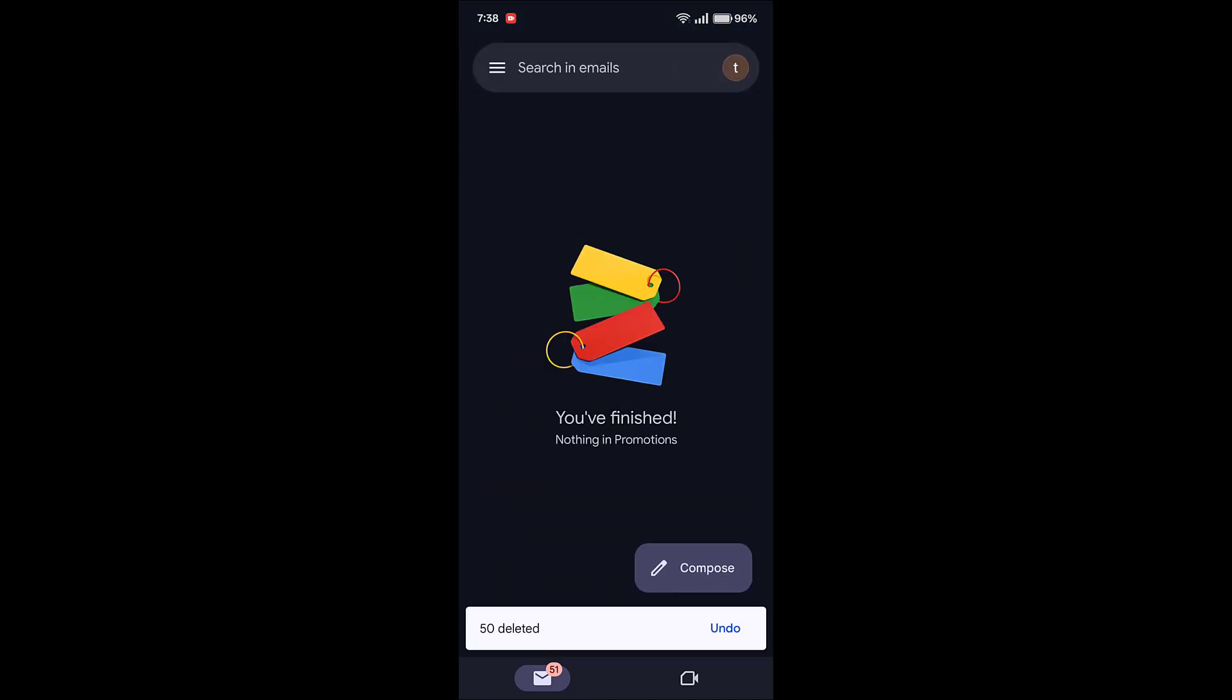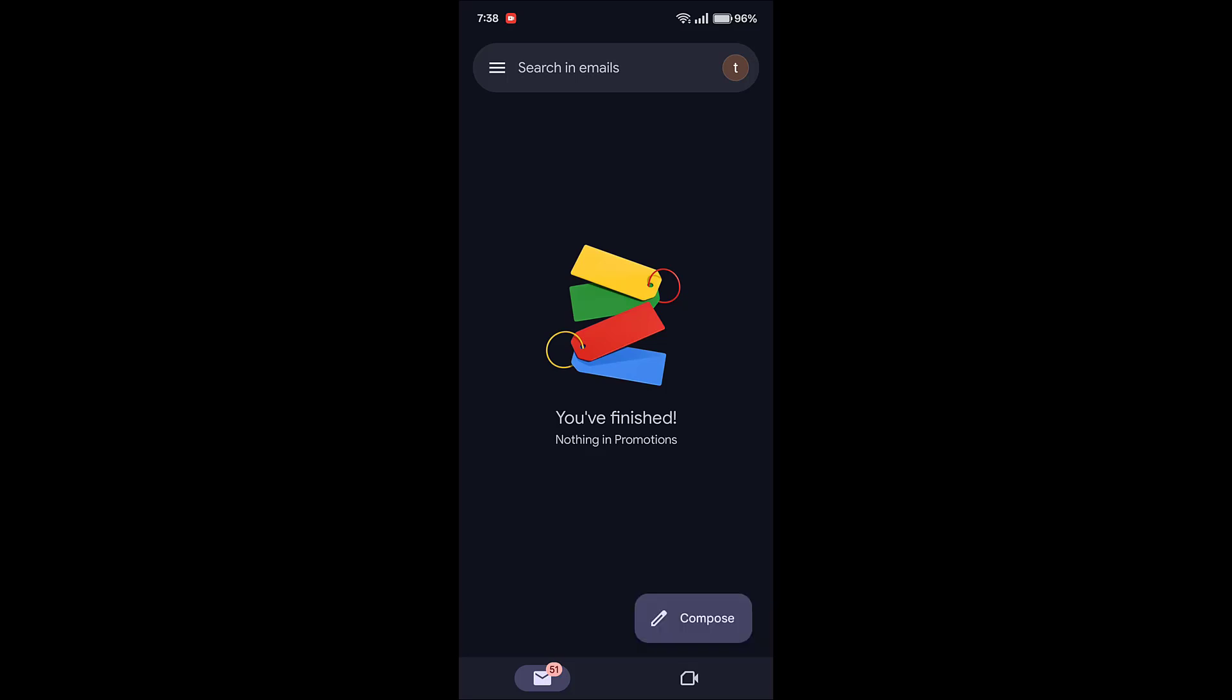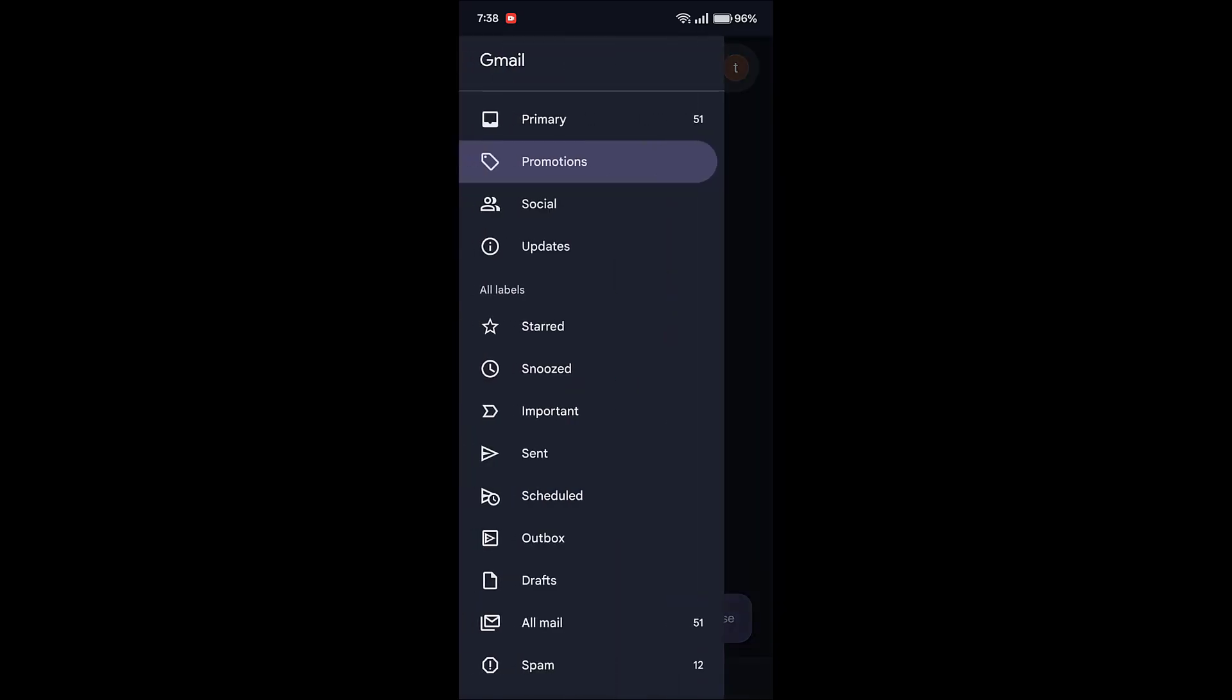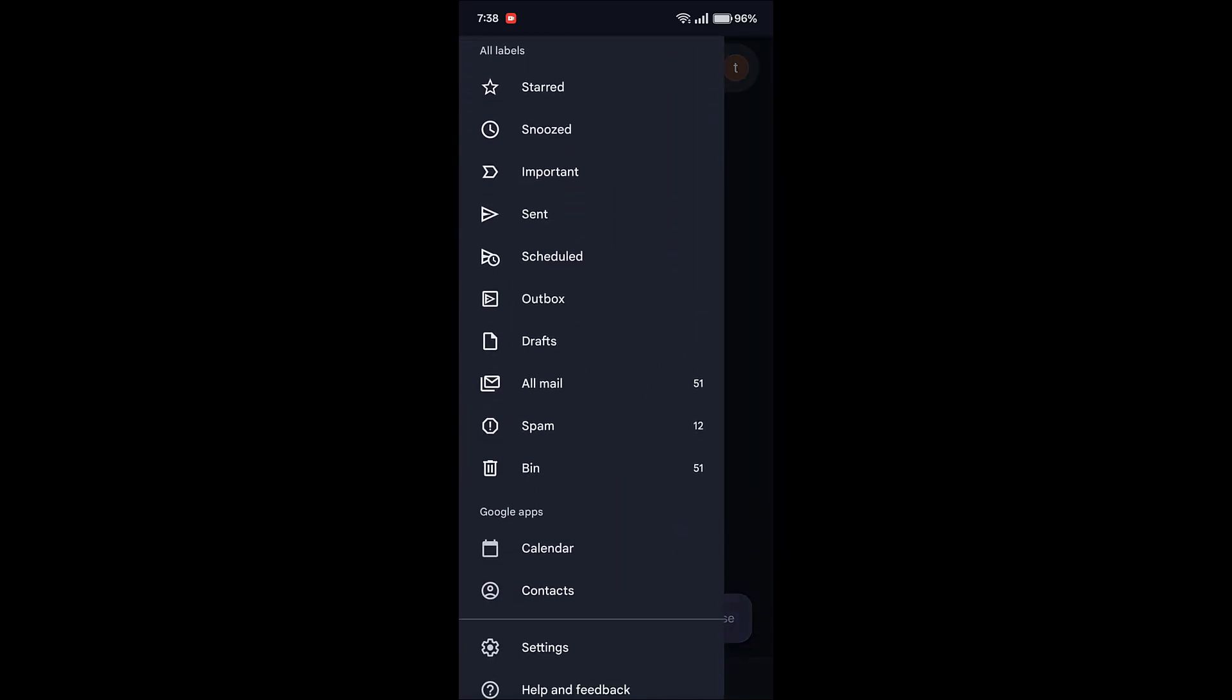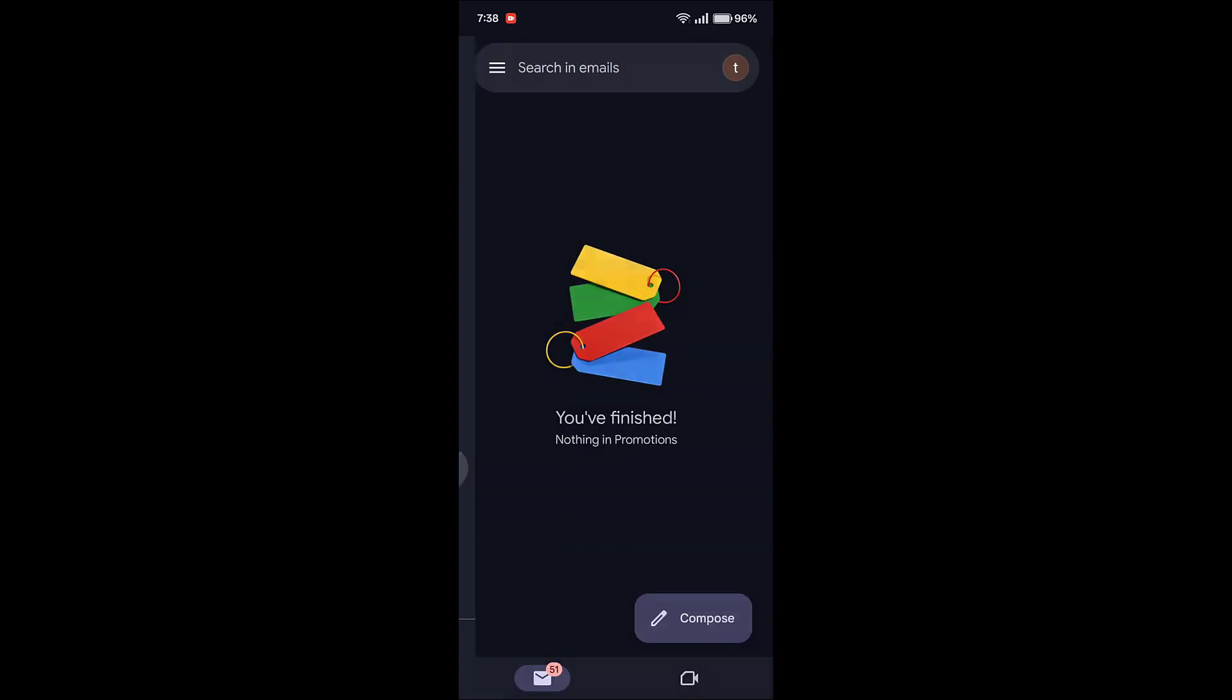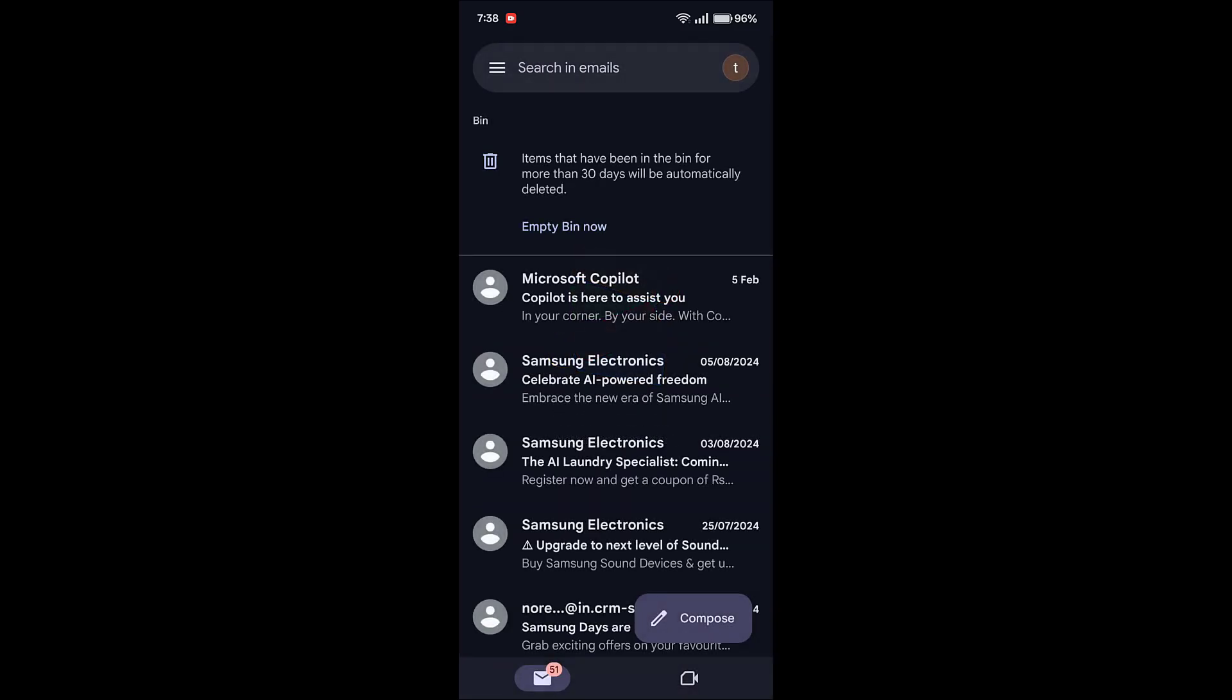Now you can see all promotion mails have been deleted, but the job is not done yet. We have to do one more thing. Again go to these three lines and now go to the Bin. So here we got all the deleted emails.